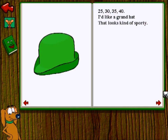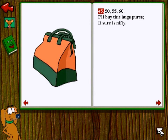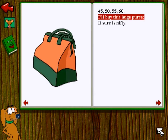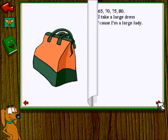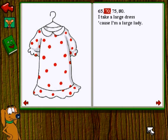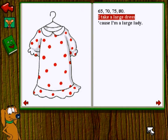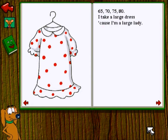Oh god. 45, 50, 55, 60. I'll buy this huge purse — it sure is nifty. Hee hee. What the hell am I saying? 65, 70, 75, 80. I'd take a large dress because I'm a large lady.